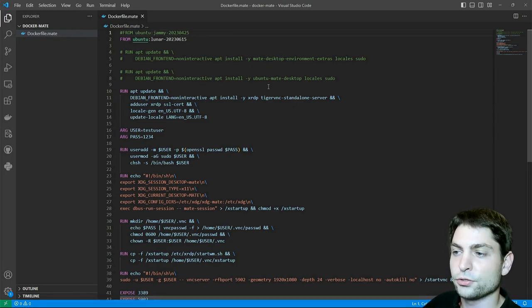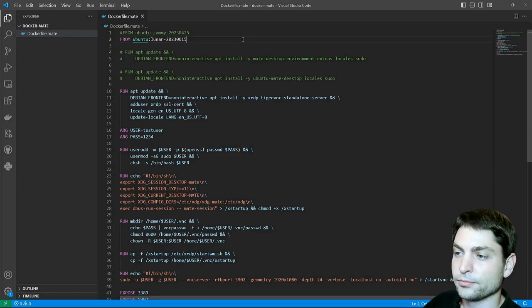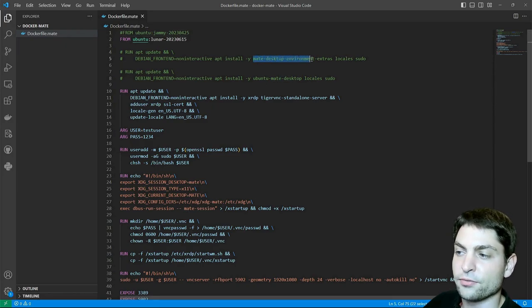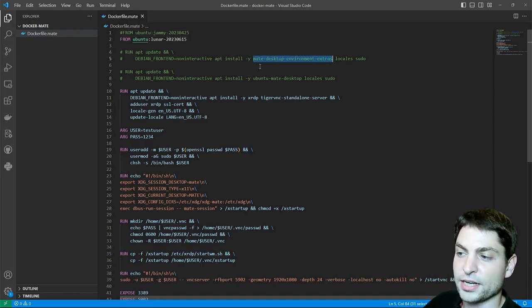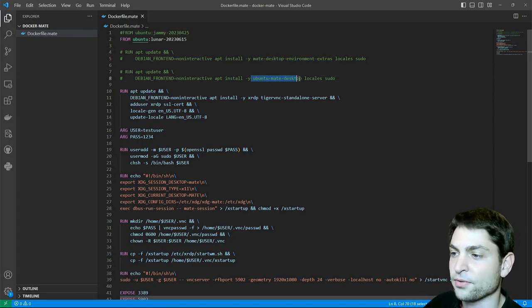Then I'm installing two versions of the Mate desktop. The first one is the default Debian version of the Mate desktop and the second one is the Ubuntu Mate Flava.